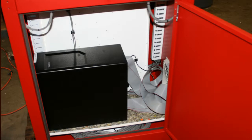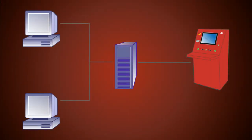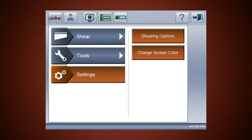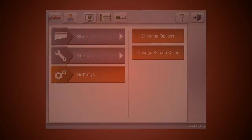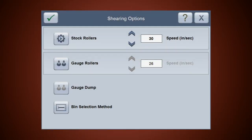At the heart of the console is a standard PC. Connect the console to your network for easy access to ASA production run data. All of the console's interface features are software driven. This means you can change shear line settings and upgrade console functionality without complicated mechanical changes.